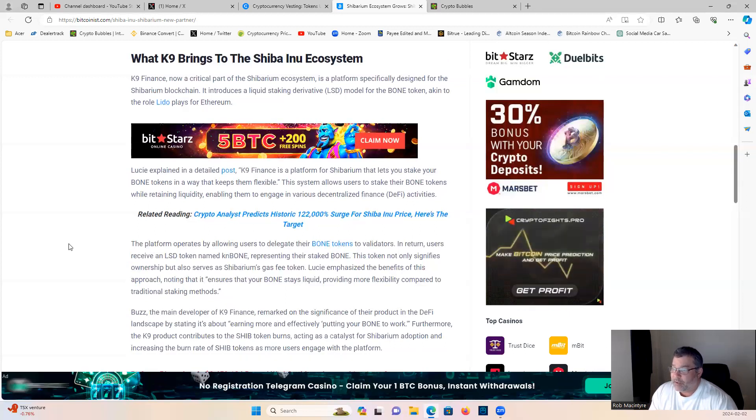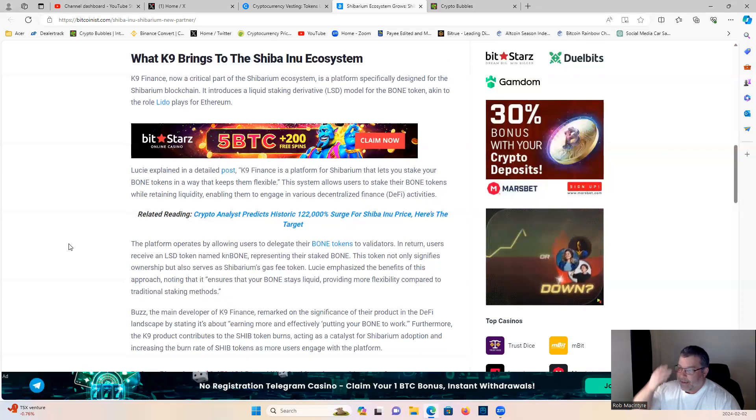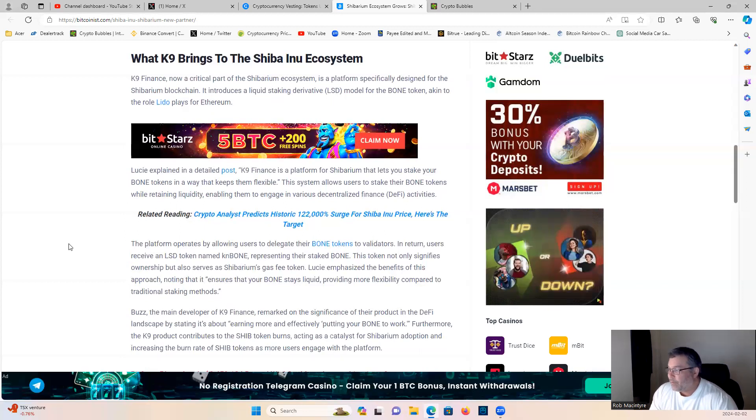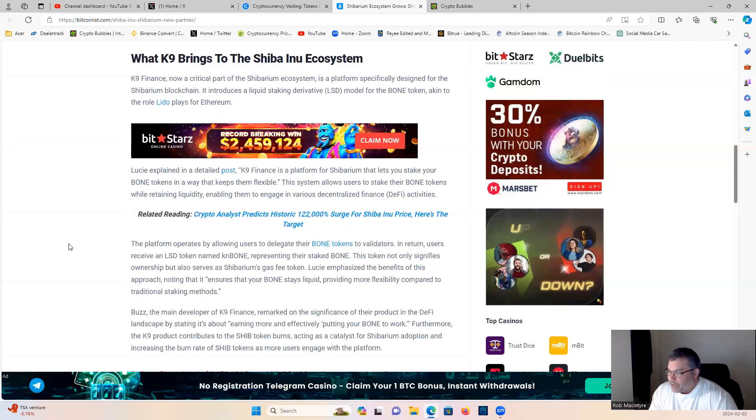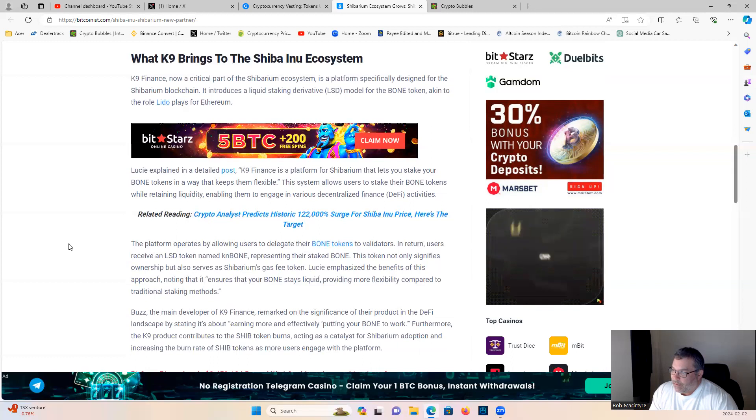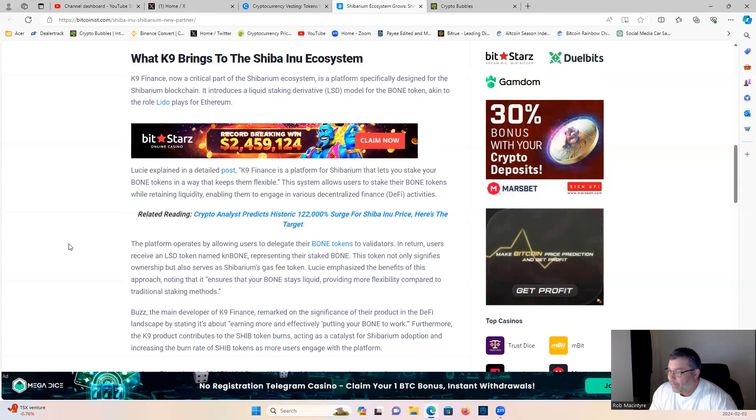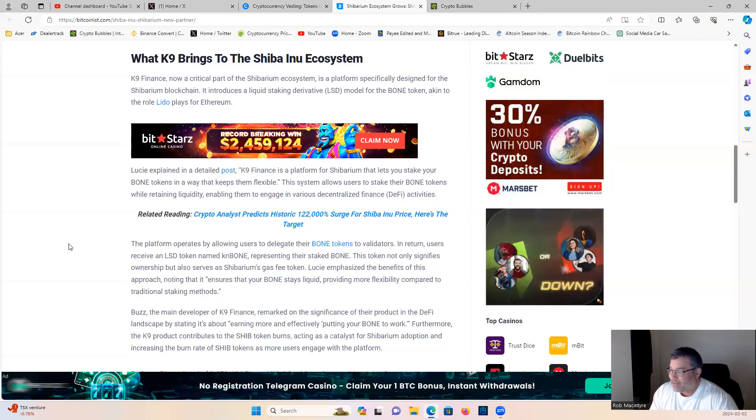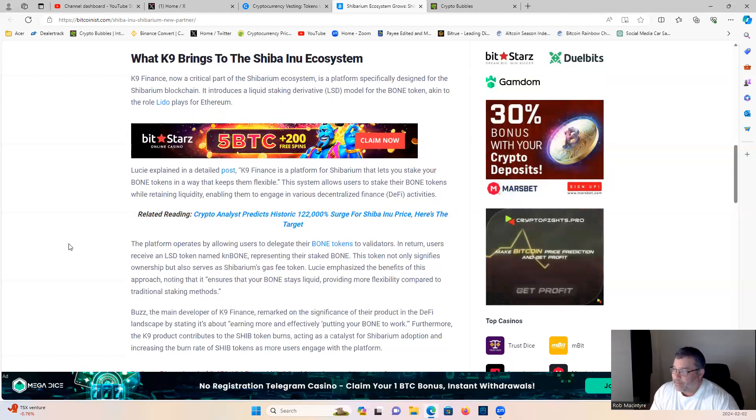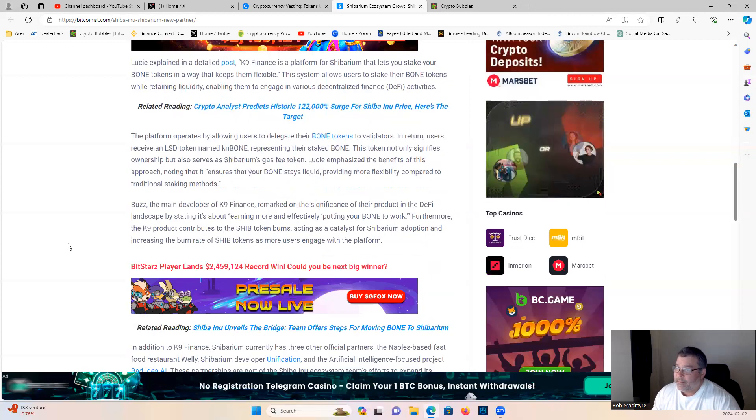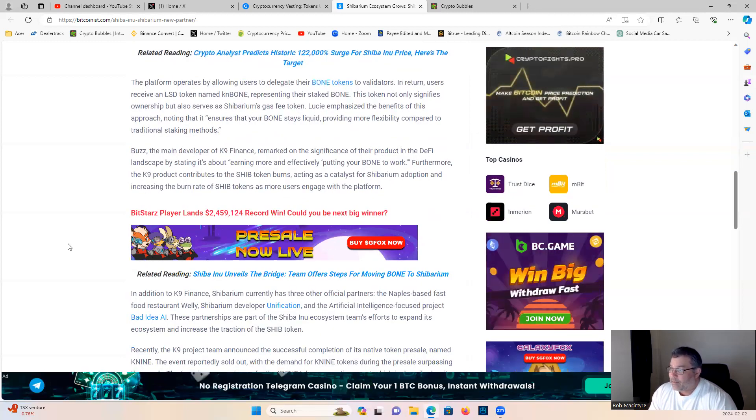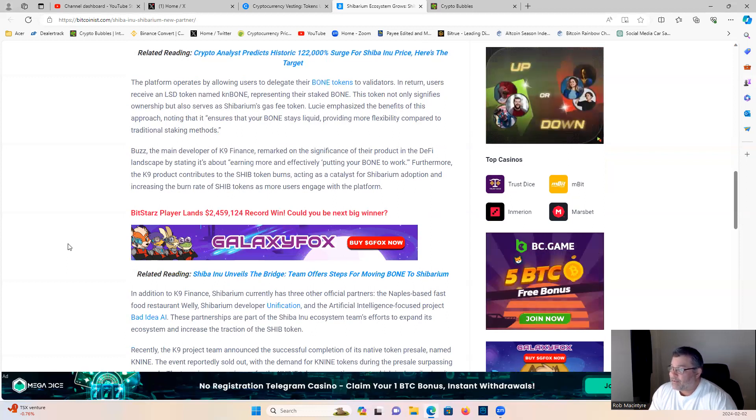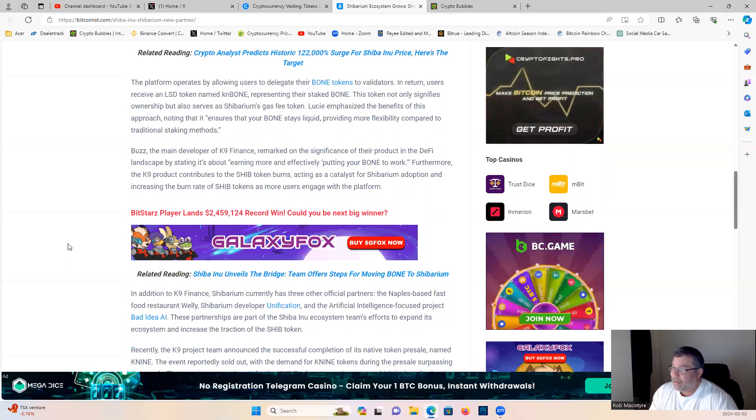This system allows users to stake their bone tokens while retaining liquidity, enabling them to engage in various decentralized finance activities. The platform operates by allowing users to delegate their bone tokens to validators. In return, users receive an LSD token named KN bone representing their staked bone. This token not only signifies ownership but also serves as Shibarium's gas fee token. Lucie emphasizes the benefits of this approach, noting that it ensures that your bone stays liquid, providing more flexibility compared to traditional staking methods.